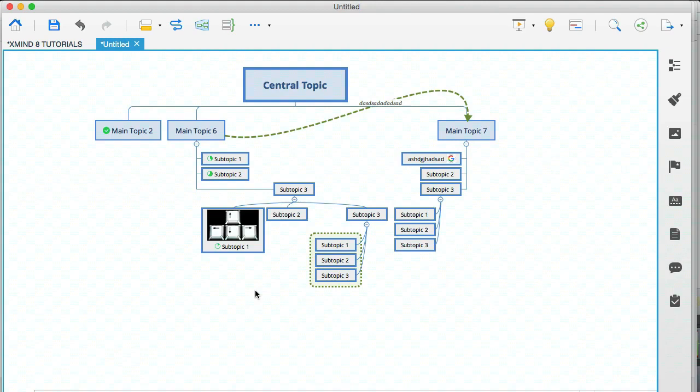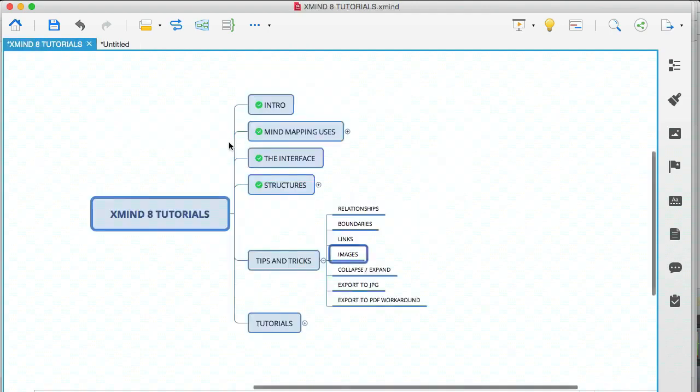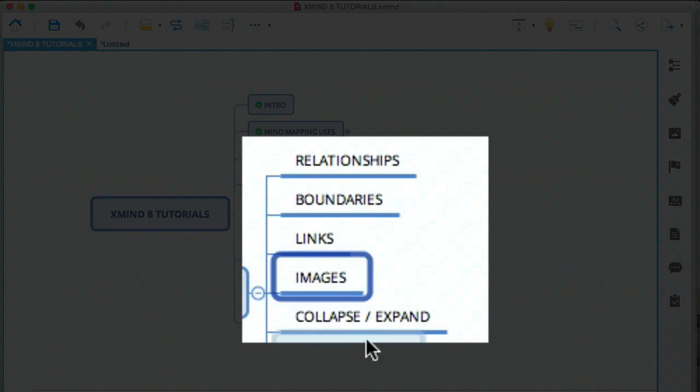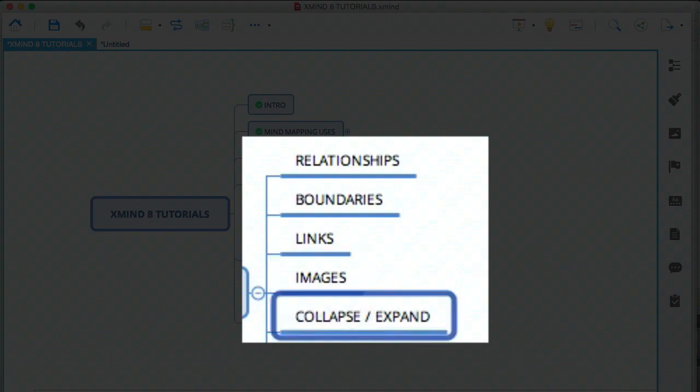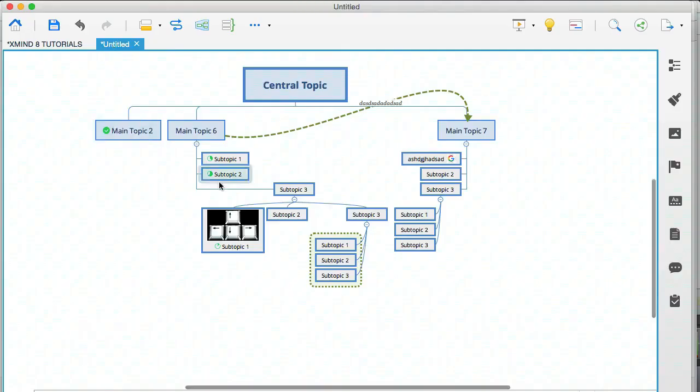For example, if you created an organizational chart for let's say a company, you could have pictures of each member of staff on your mind map. Okay. So let's go to our modules again. And the next tip is collapse and expand.